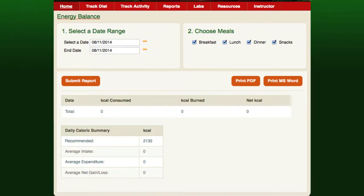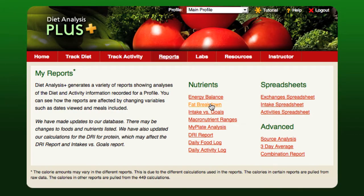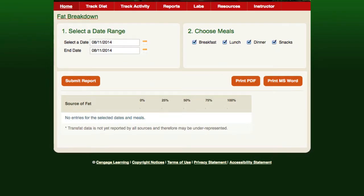The Energy Balance Report compares number of kilocalories consumed based on the foods eaten and burned on a given day. The Fat Breakdown Report expresses what percentage of the day's kilocalories were from each type of fat.